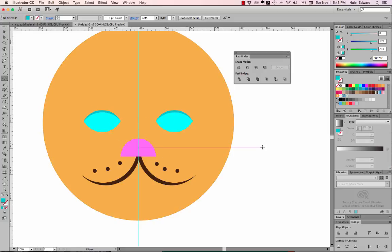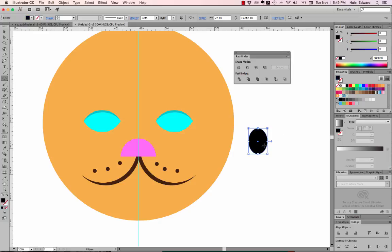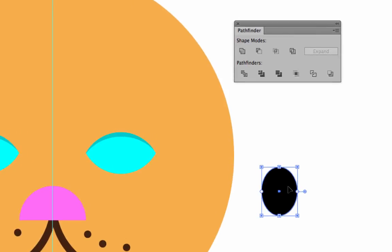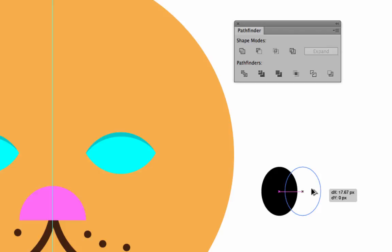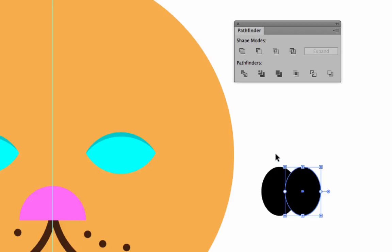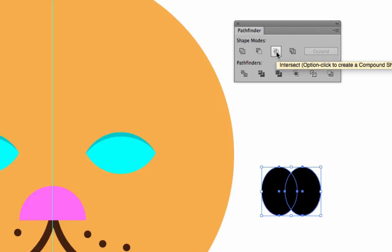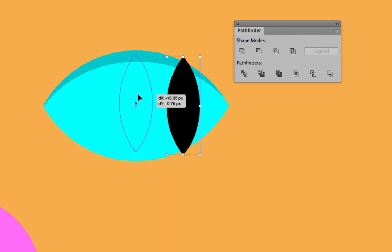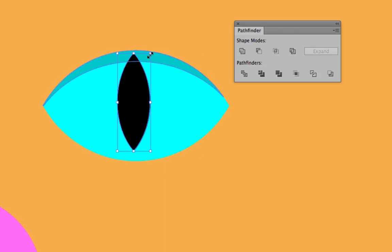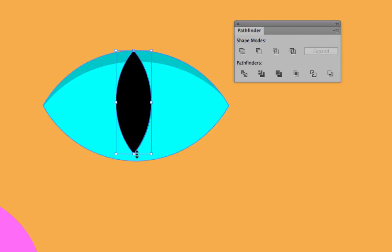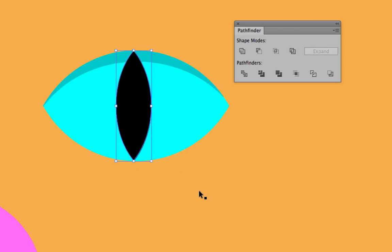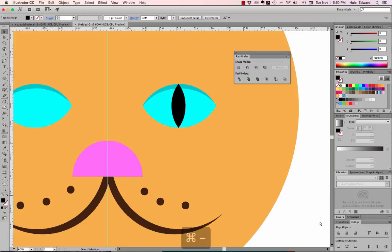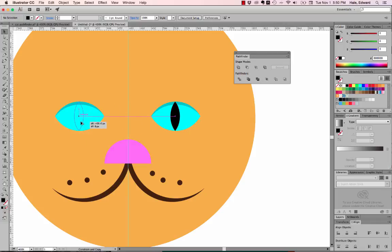Now I need to make his iris. His iris starts out as a taller ellipse — not a perfect circle — and I fill it with black. I switch to the arrow tool and Option drag a copy over, and I'm looking at where they overlap — that's going to be the shape of his iris. I select both, go to Intersect in the Pathfinder panel, and there's his vertical slit iris. I center it on his eye using Smart Guides, then scale it up holding Option so it scales from the center. I Option drag a copy over to the other eye, and now my kitty has two eyes.